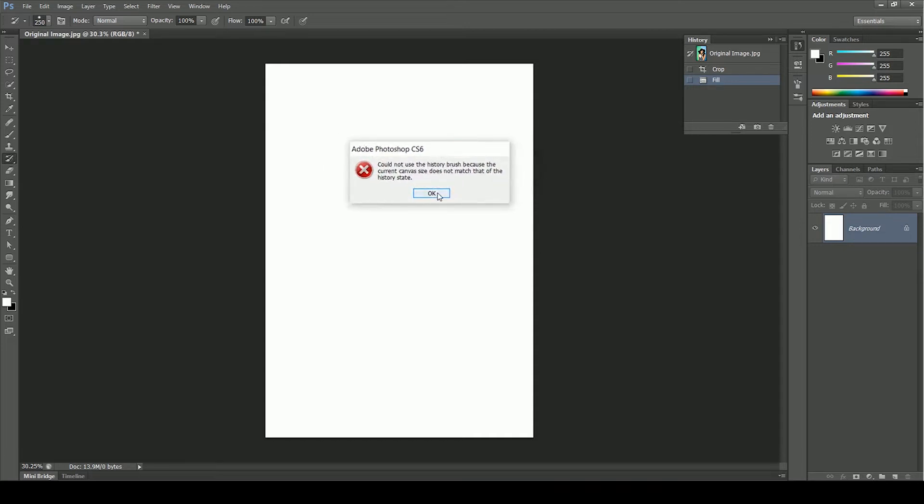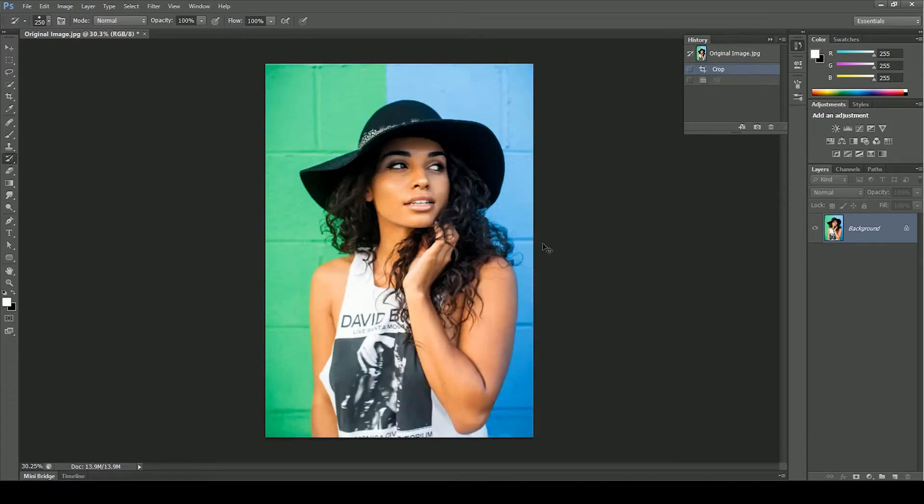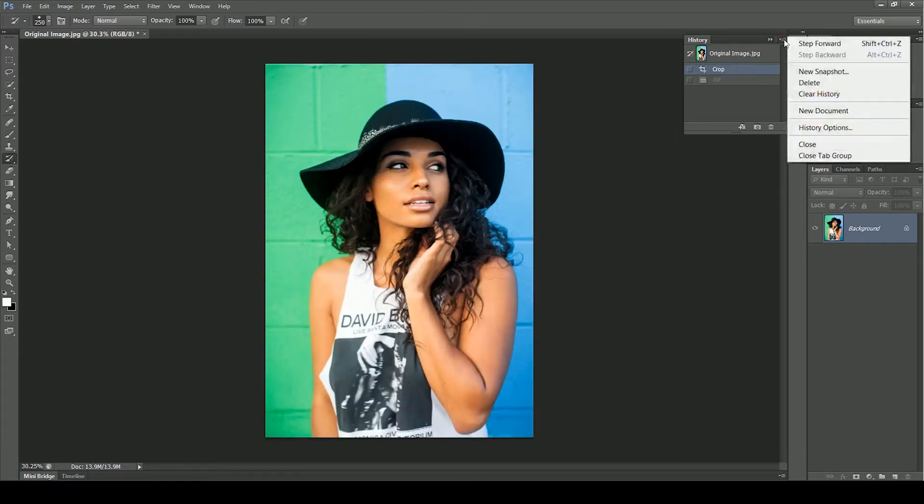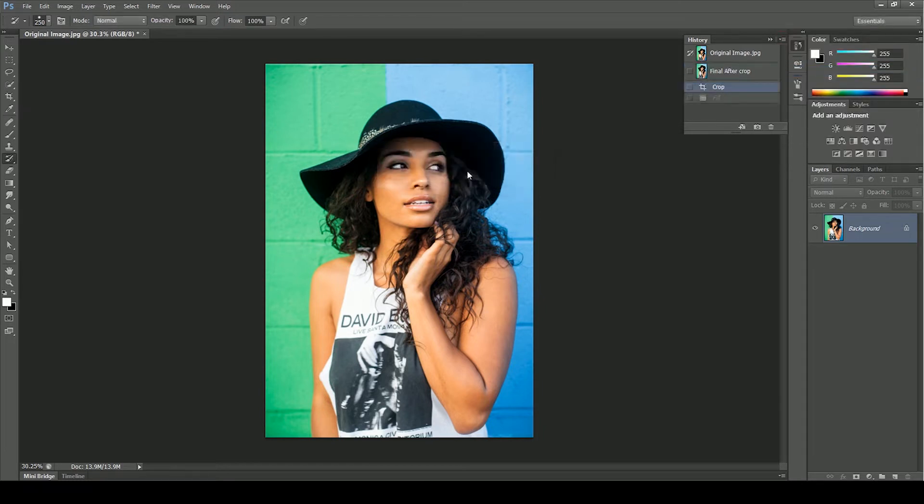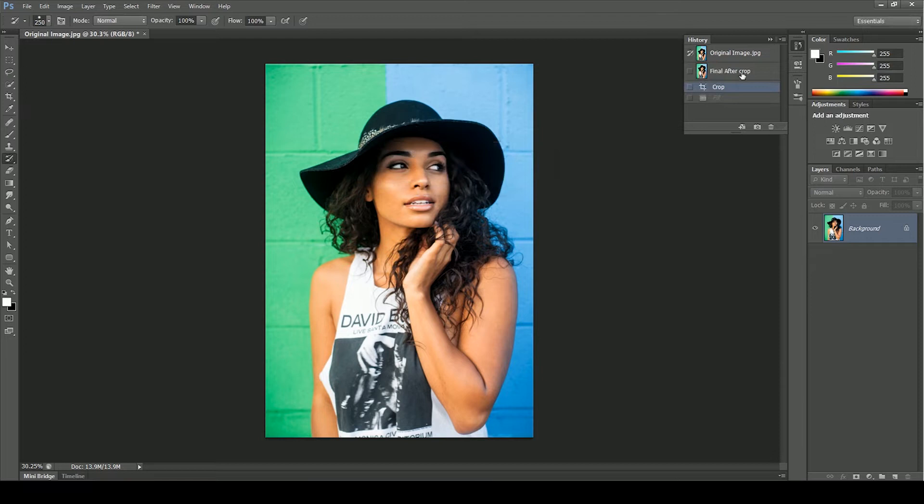It means the current state is different from the original state. So to resolve this issue, undo it for now, click on history panel options, new snapshot. Let's rename it final after crop. Click OK. Now there are two images on the top of history panel.